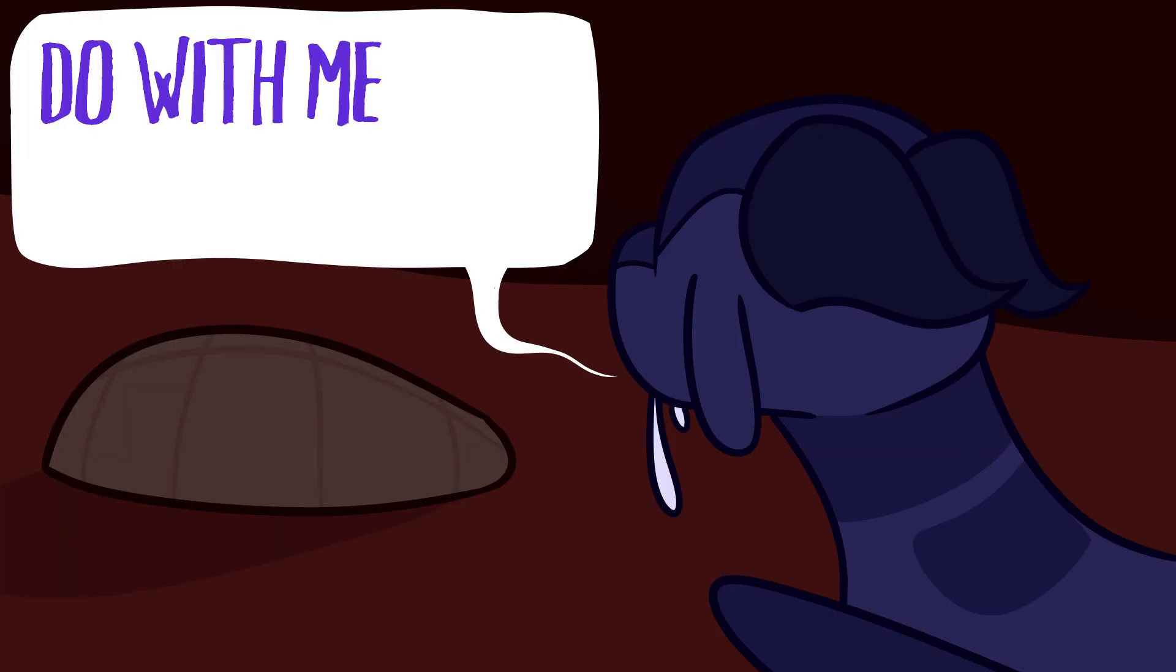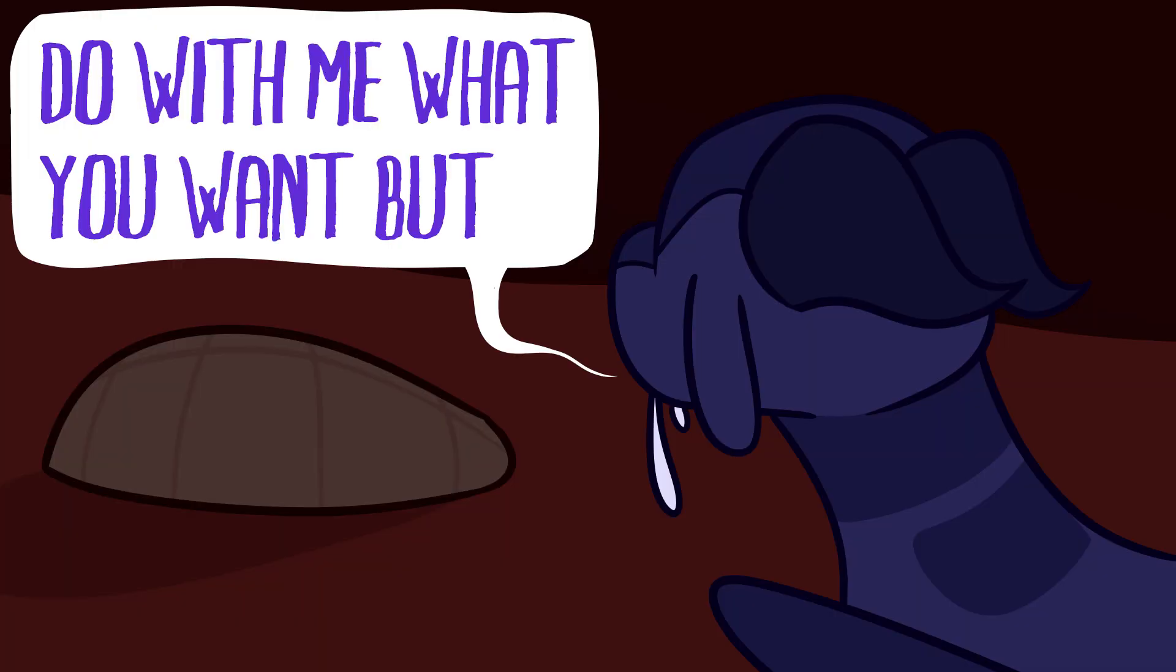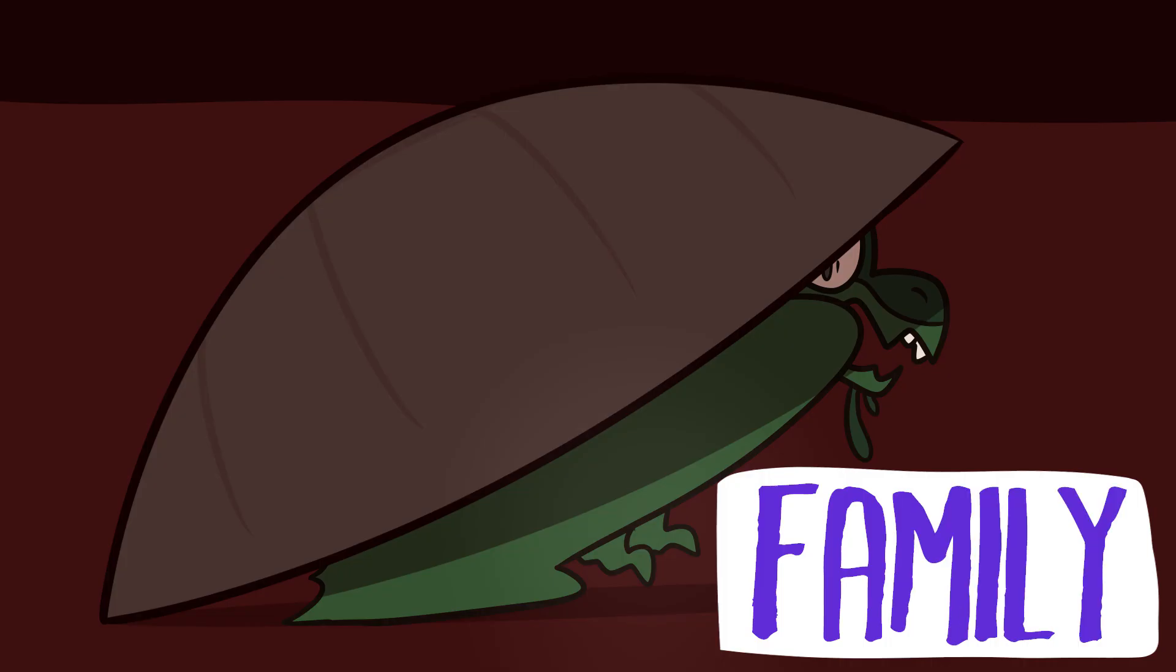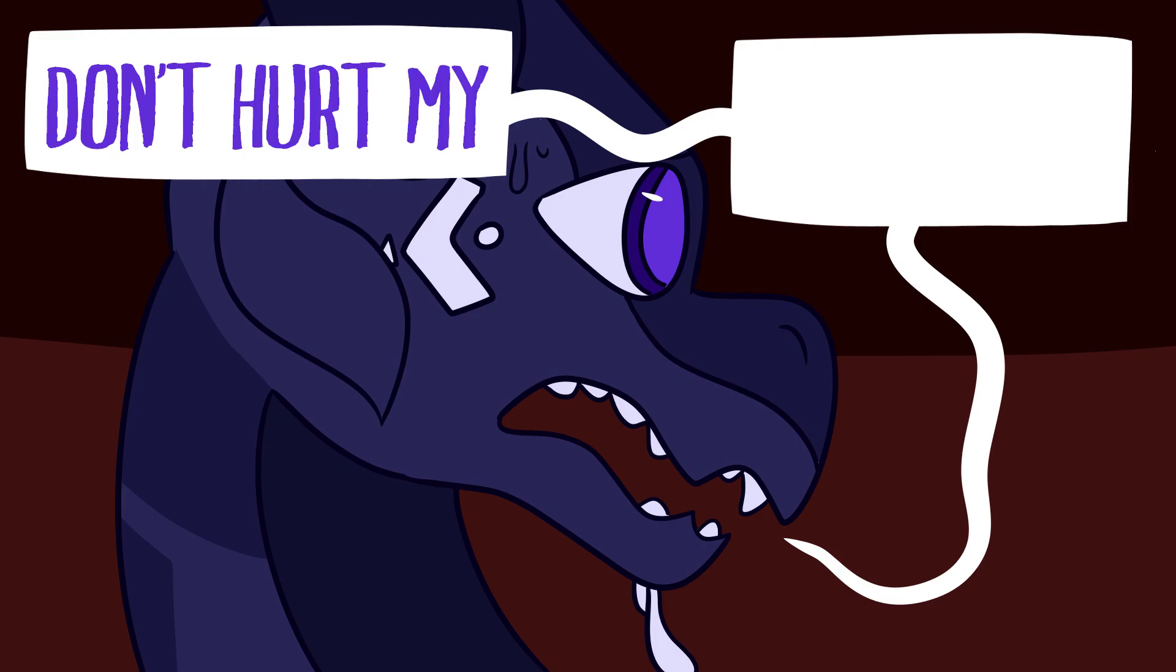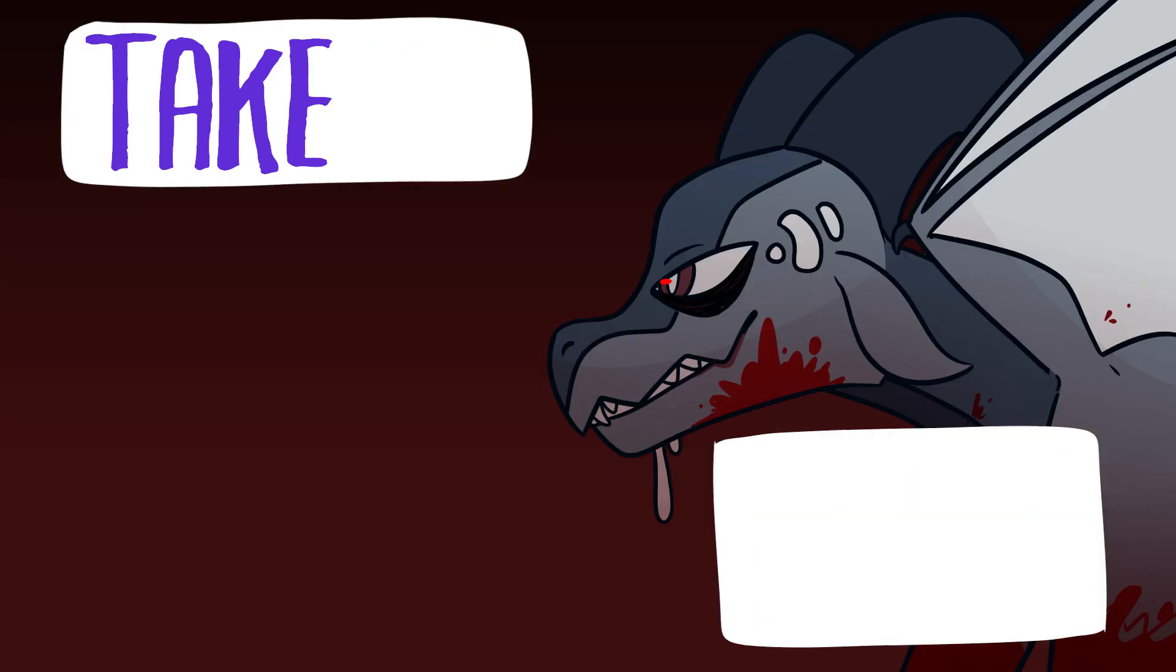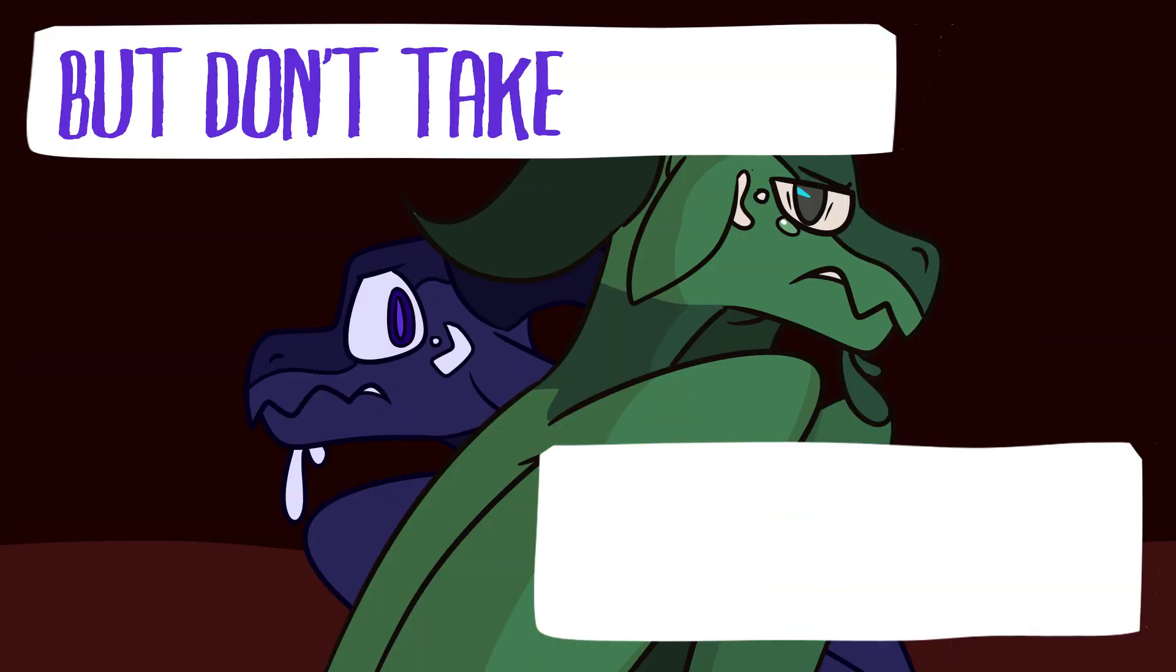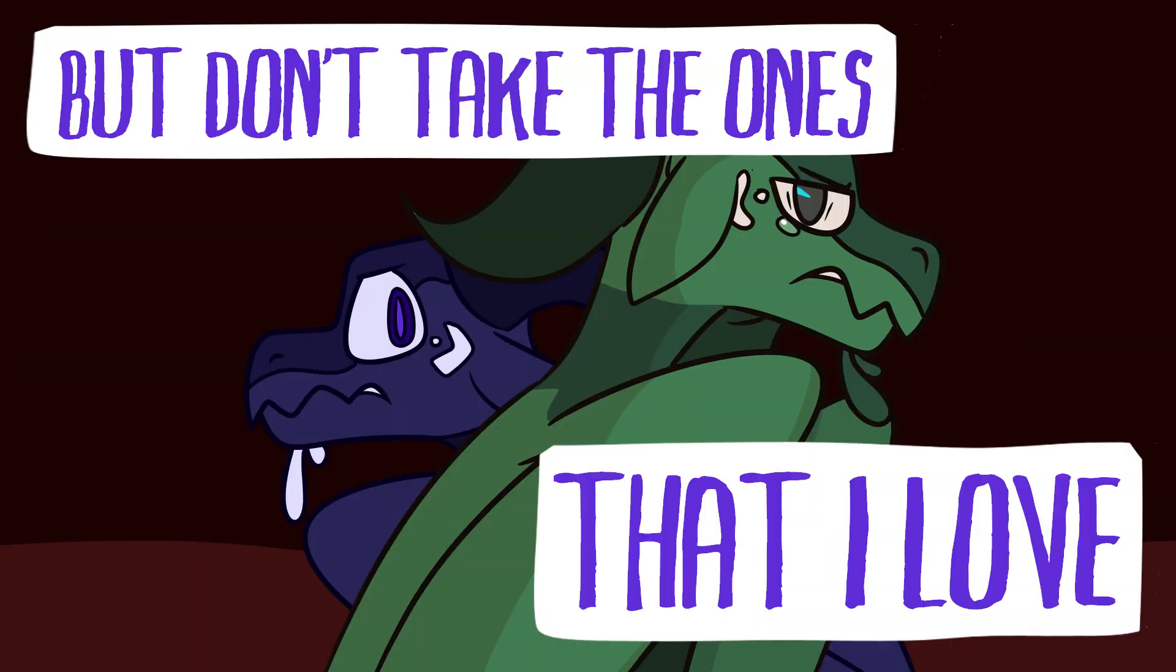Oh, do with me what you want, but please don't hurt my family. Take my pride, take my life, take my body, but don't take the ones that I love.